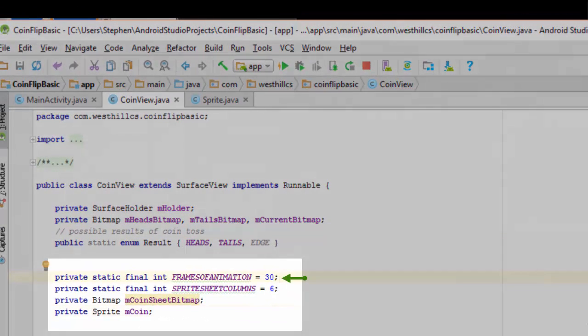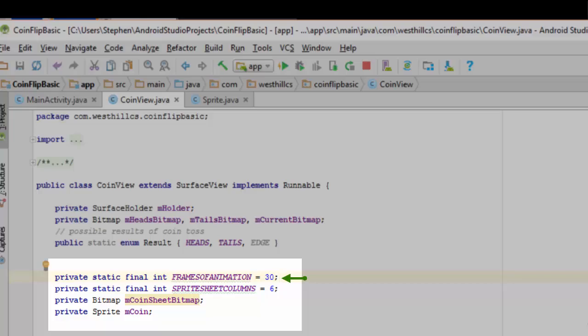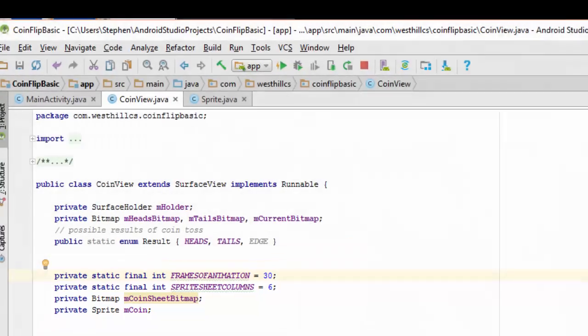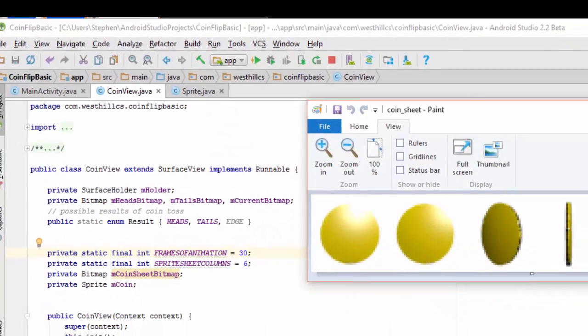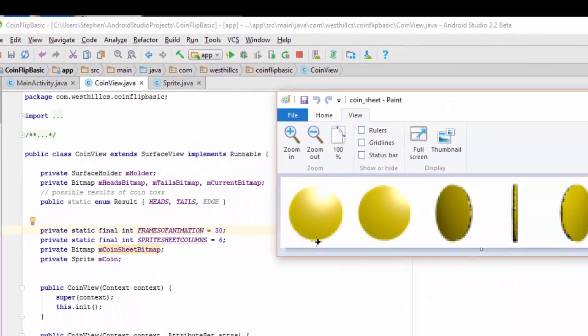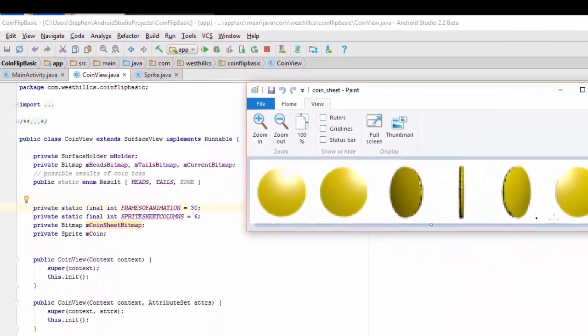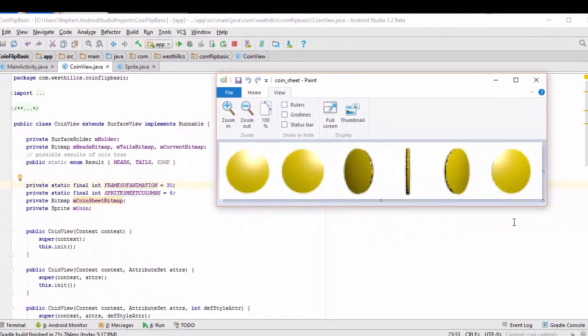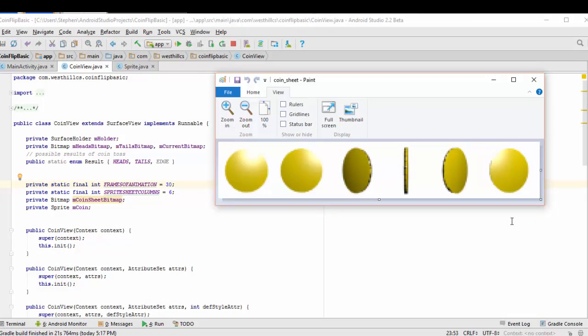This first one, frames of animation, shows the number of frames of animation we're going to show each time the coin is flipped. Since we have six frames in each rotation, using 30 frames of animation will allow us to show this coin being flipped five times before it finally lands.